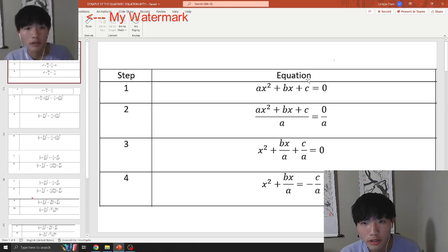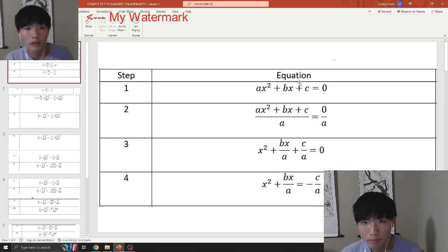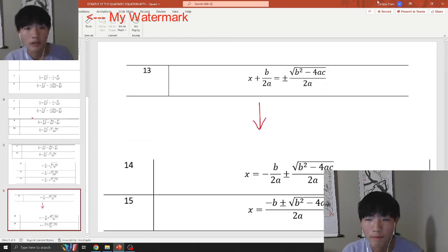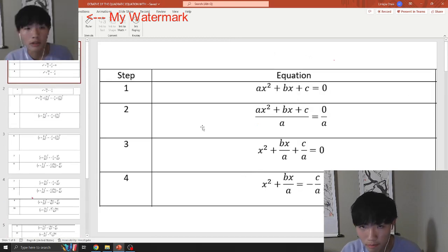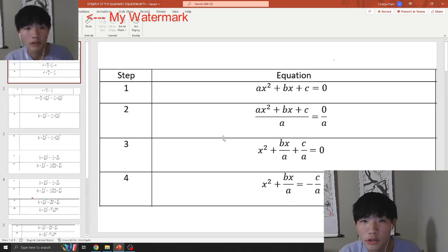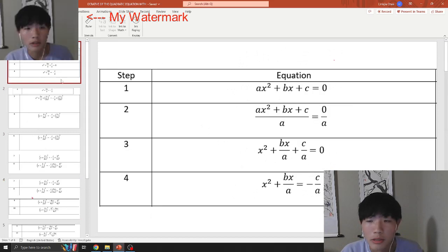Algebra 2 Geometry — the unit is quadratic equations. It will go step-by-step through a full understanding of how to go from the standard form quadratic to the quadratic formula, which you guys all know about. I made a simple step-by-step tutorial that I'll be explaining in this video.